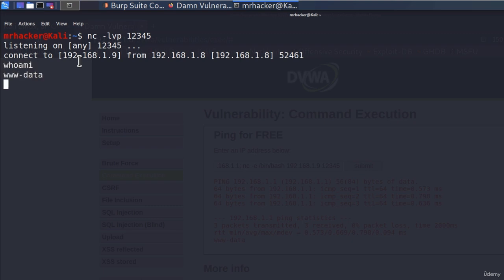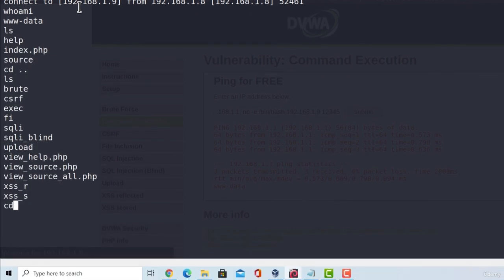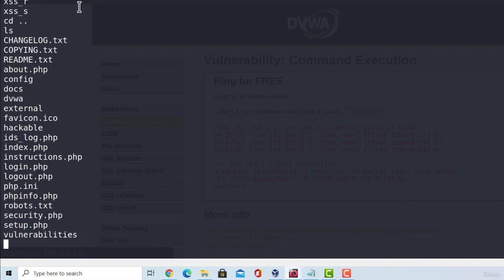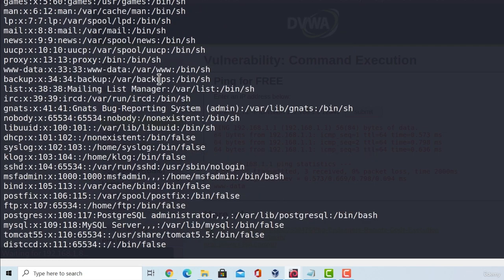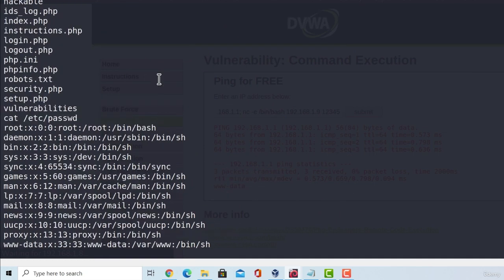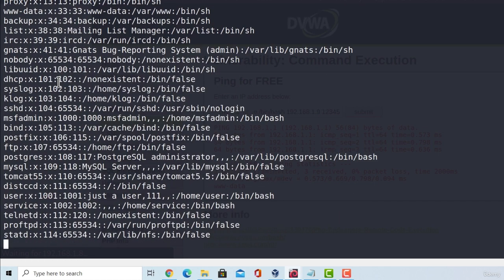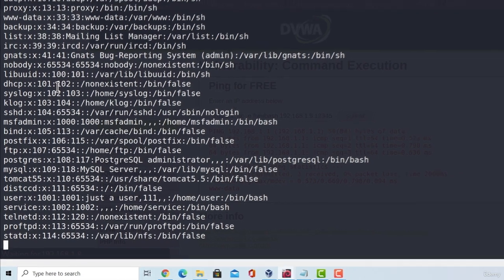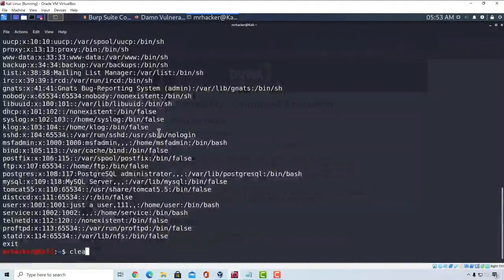So we exploited the command injection vulnerability. We can run the commands, type ls, go back and switch through the other directories, and we can check out all the other files. Here is the password file, so we can also check out the passwords. We can check out other commands as well, and everything works great. We exploited this target. Let us exit out of this.